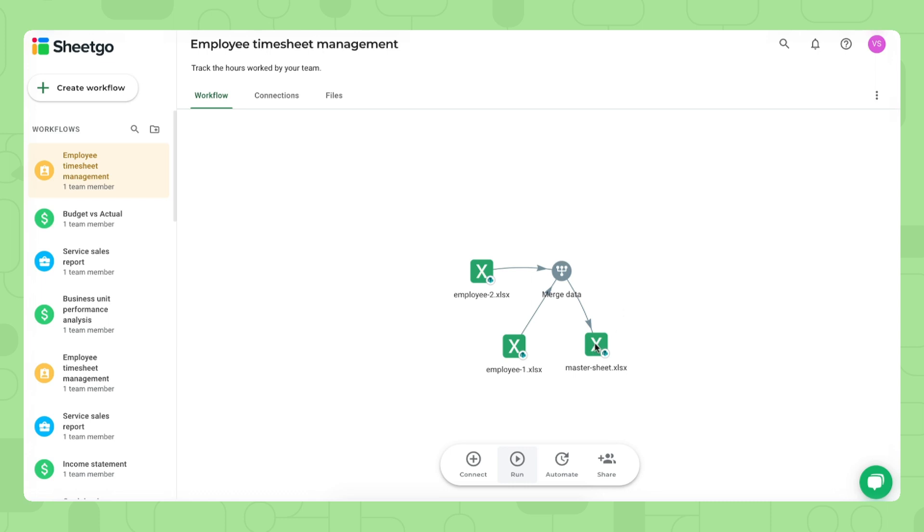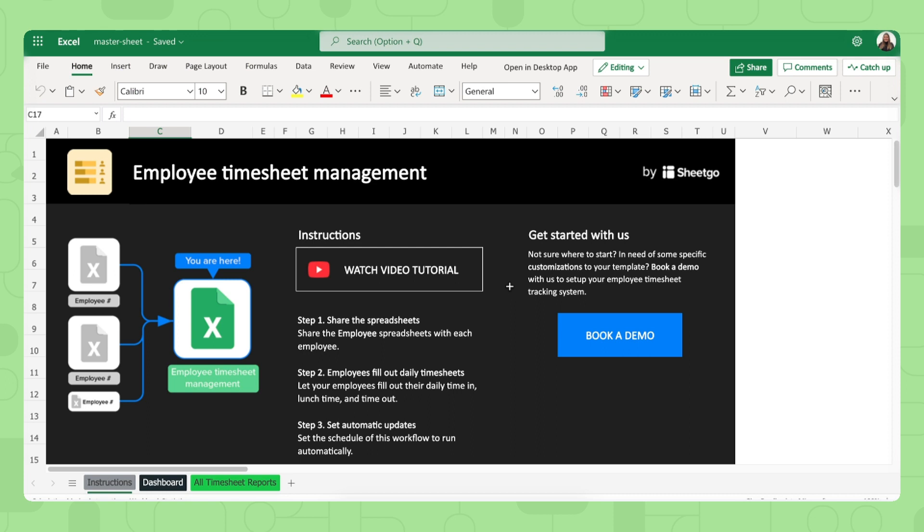Let me start by showing this master sheet to you. Double click to open. There we go. We're inside the employee timesheet management master sheet. As you can see, we're now in the online Excel file, but we can always open the template in desktop app as well.